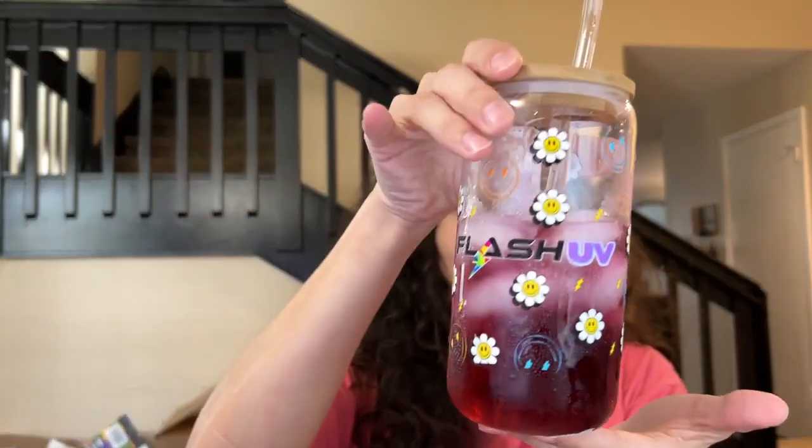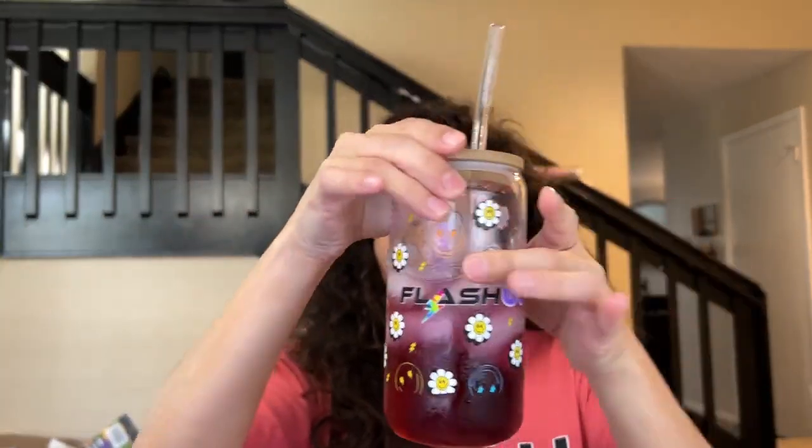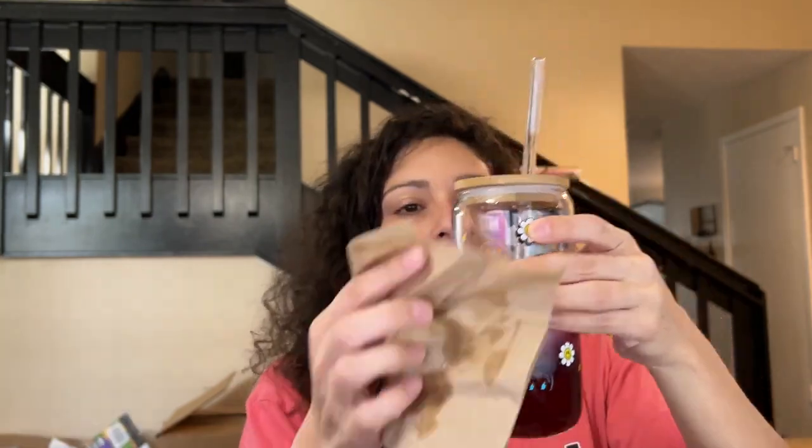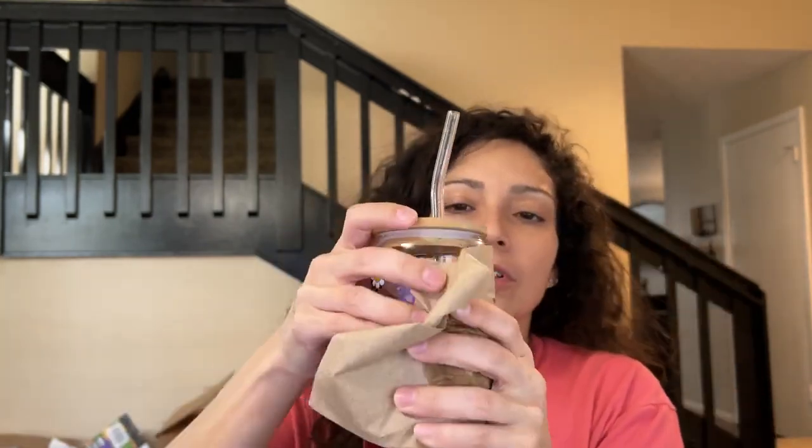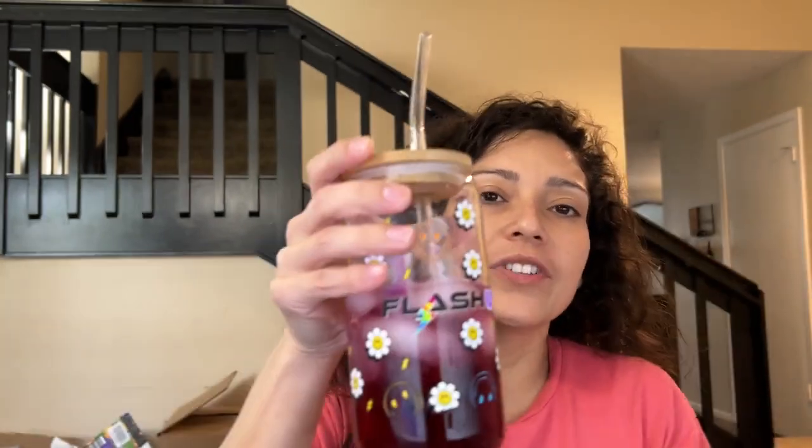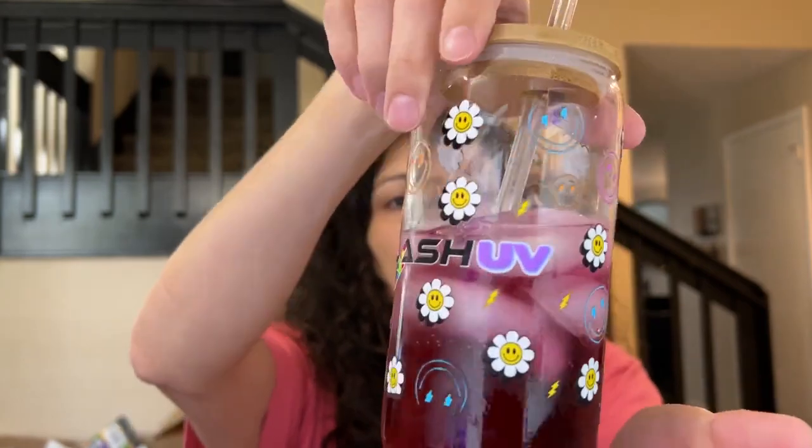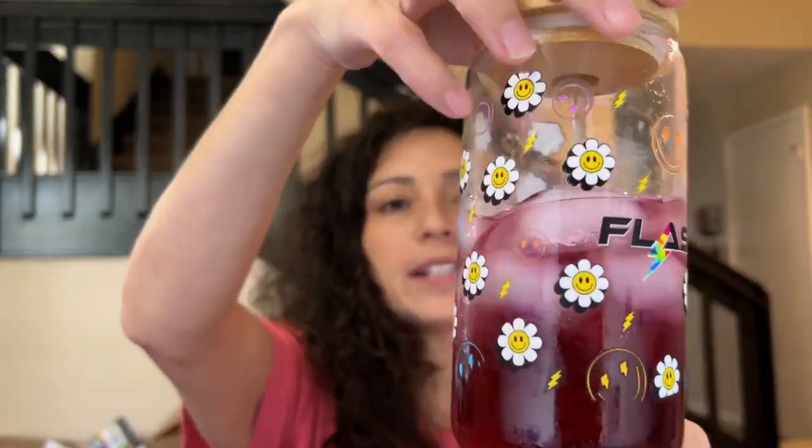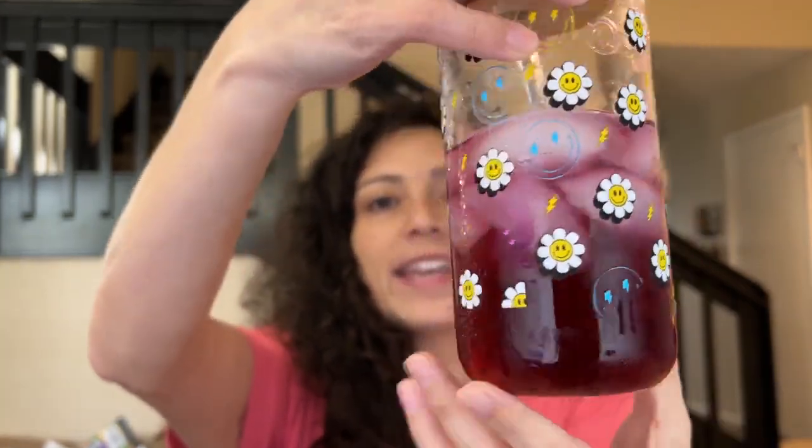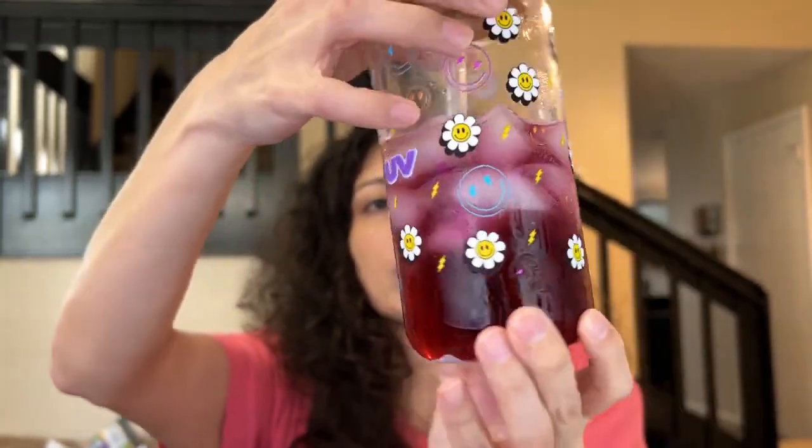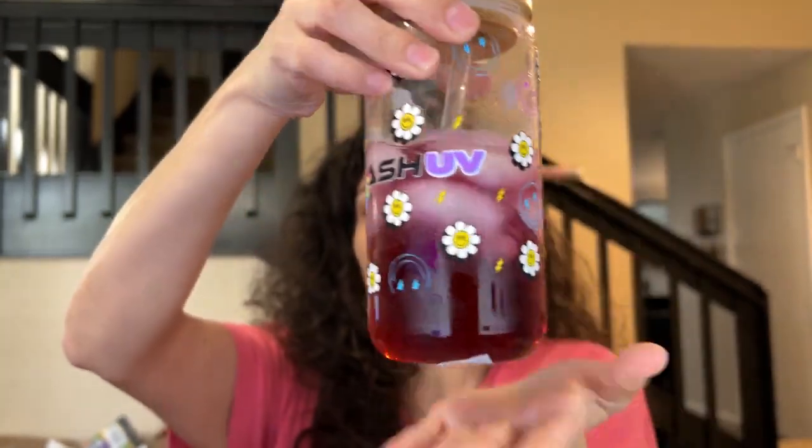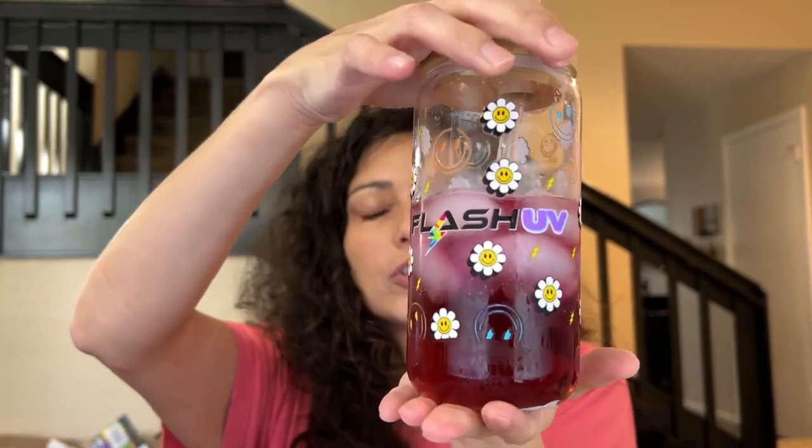Hey, welcome back to Flash Custom Transference. Today I'm going to show you how to create your own UVDTF cup wrap in Canva. If you look right here, this beautiful UVDTF cup wrap that I created myself in Canva. This is what I'm going to show you how to create today.